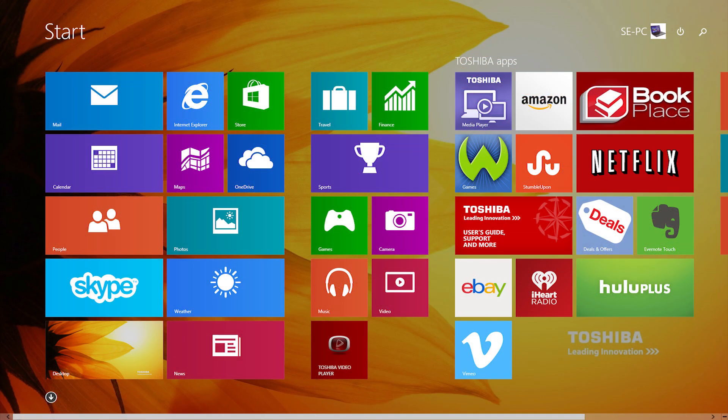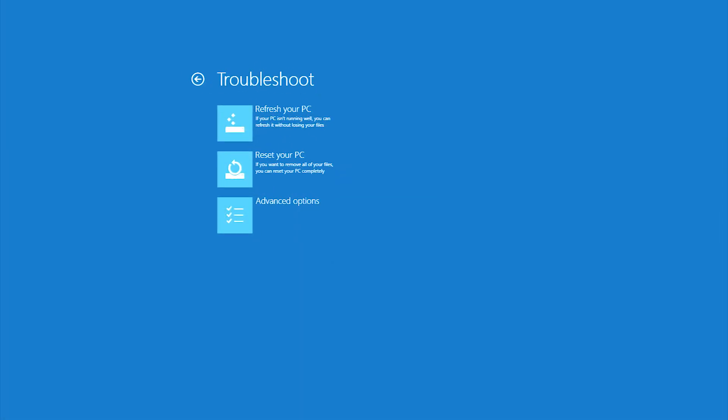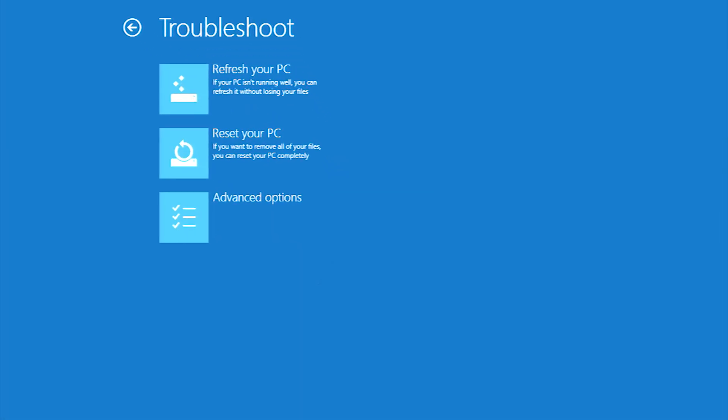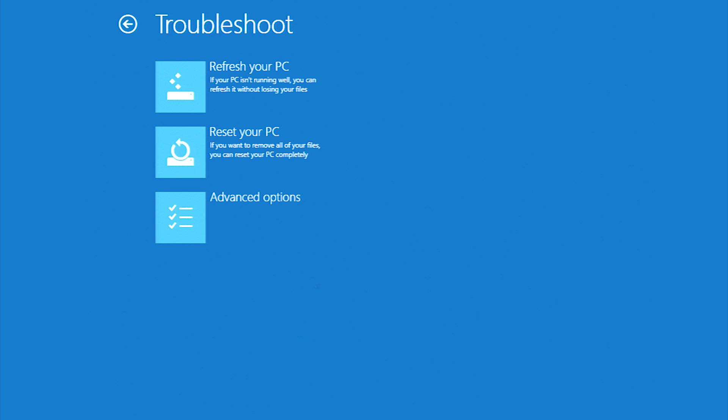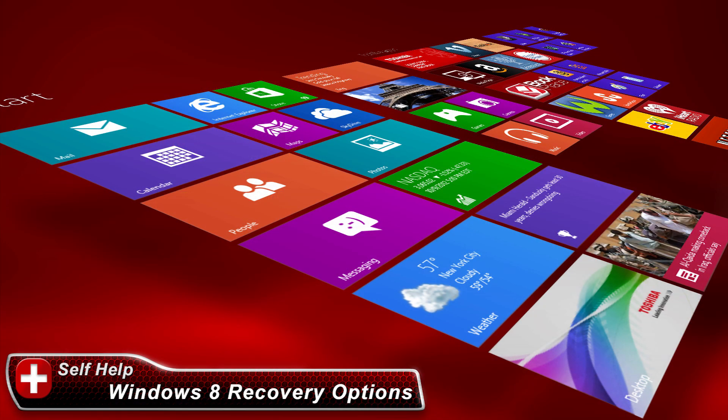If the webcam doesn't work after System Restore, you could try resetting your laptop to its out-of-box conditions. This can be done through System Reset. System Reset is accessed similarly to System Restore, but from the Troubleshoot screen, select Reset. For more information on accessing and using System Reset, please see our other video, Understanding Windows 8 System Recovery Options.